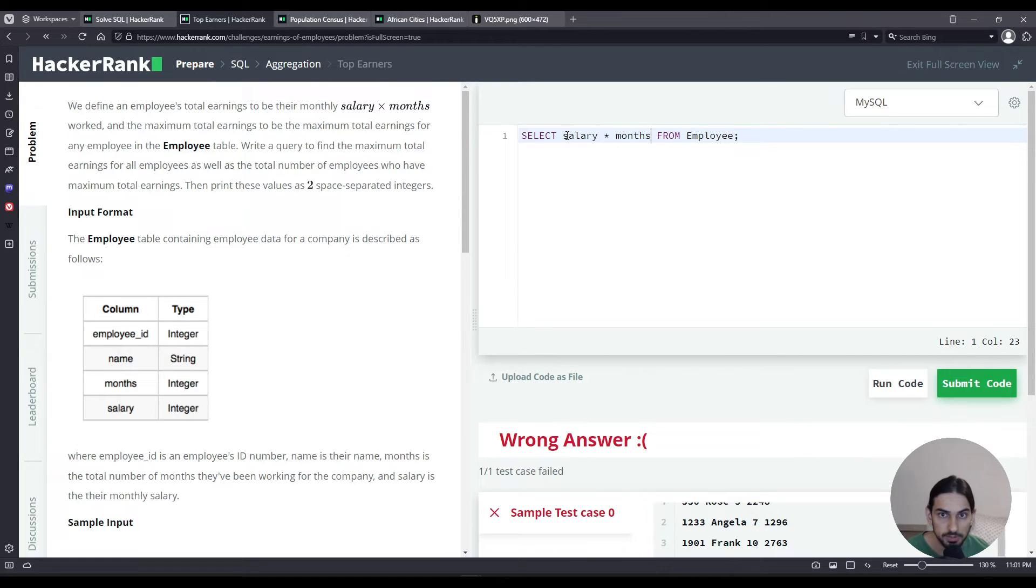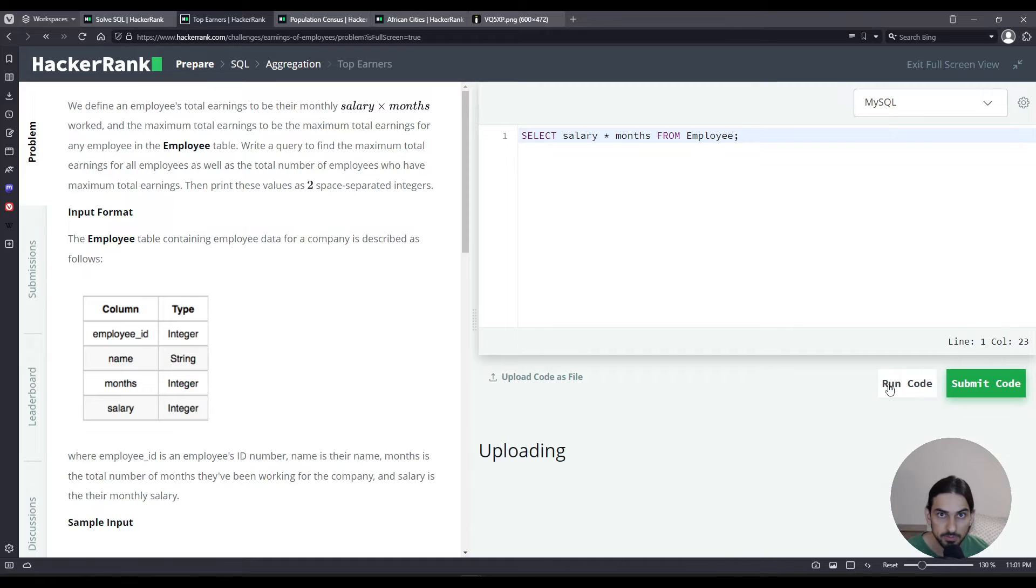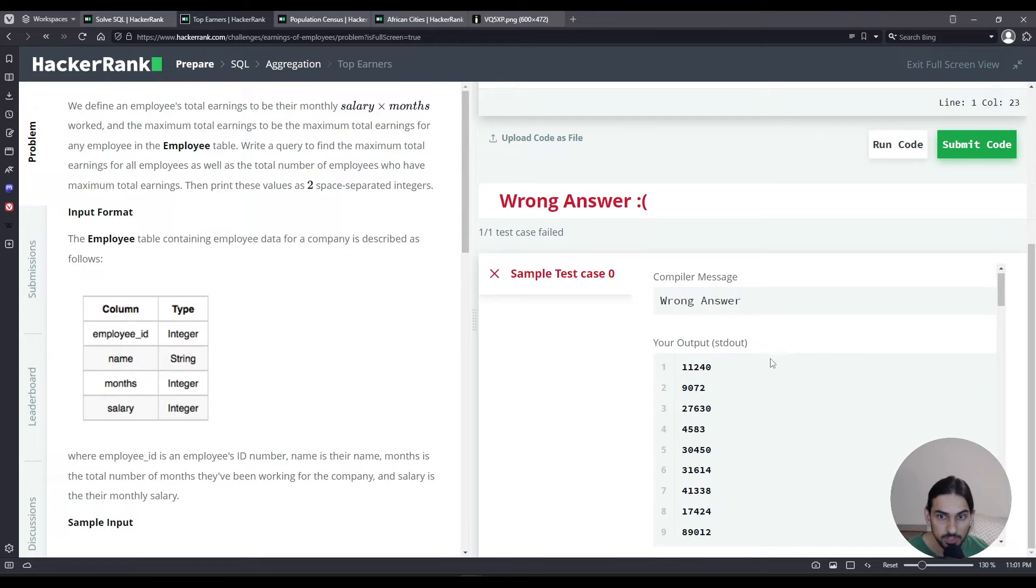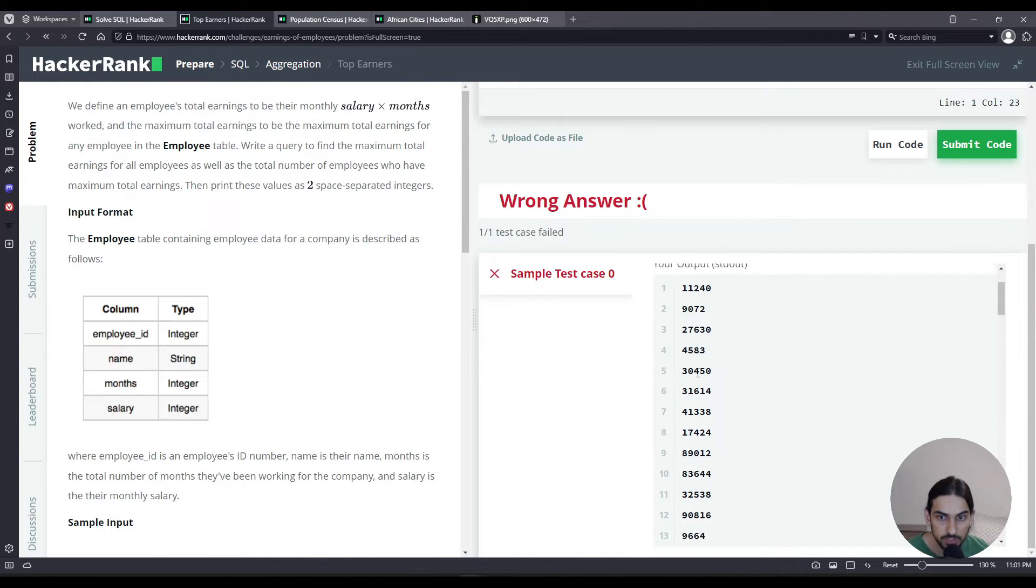Let's go here and say salary times months, and let's run code and see what we get.